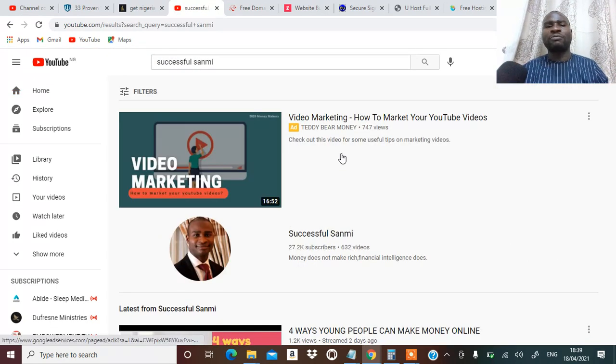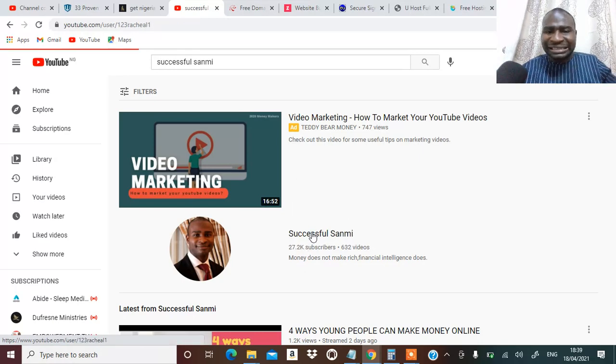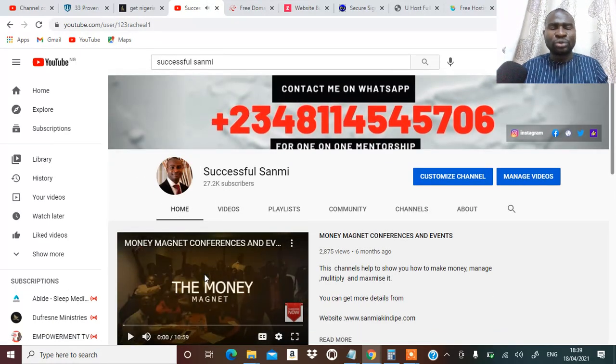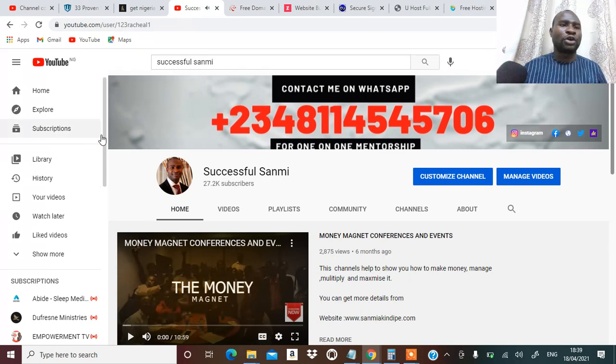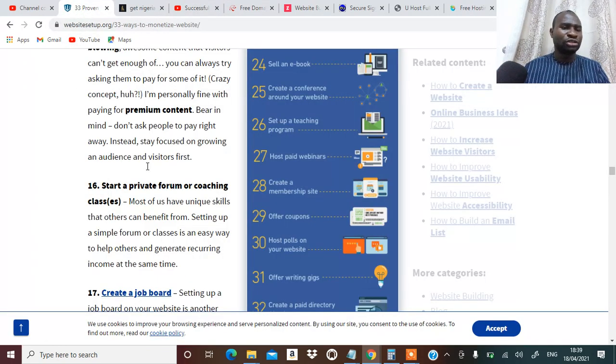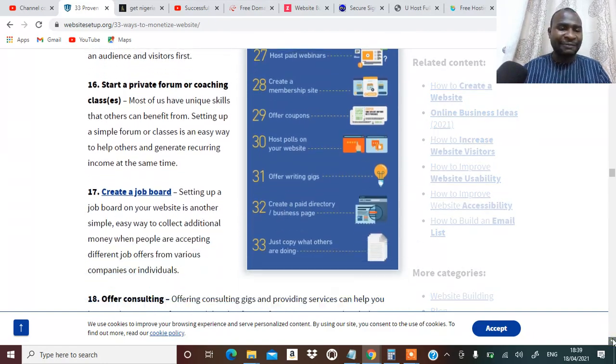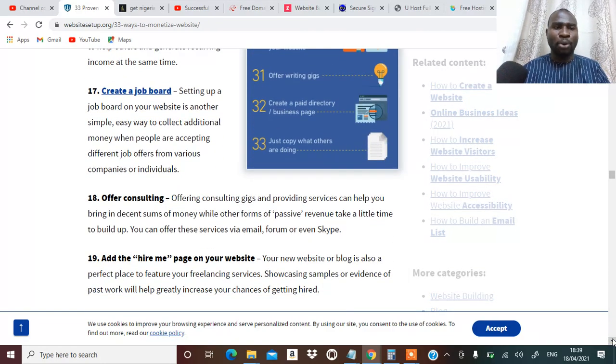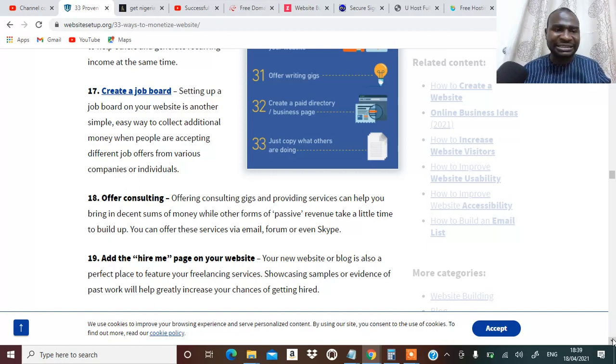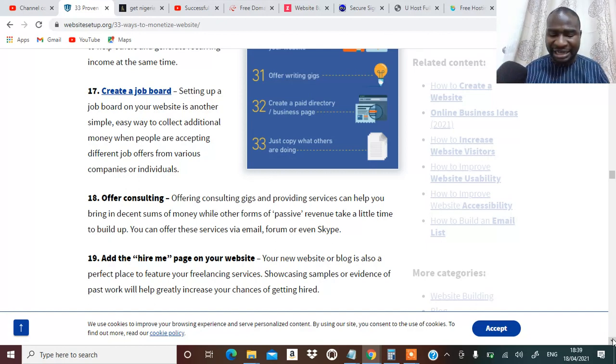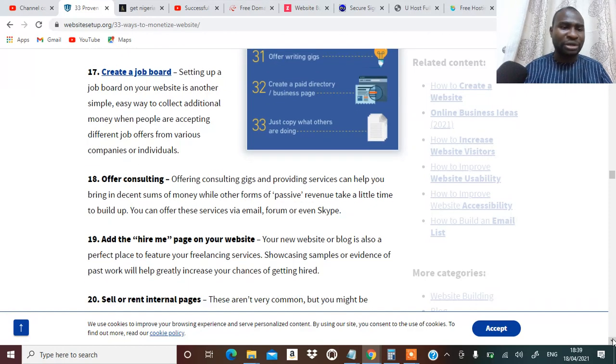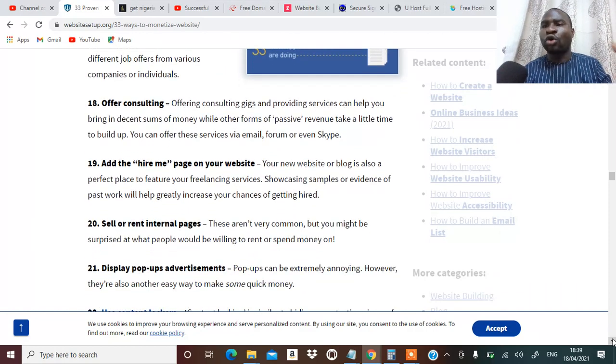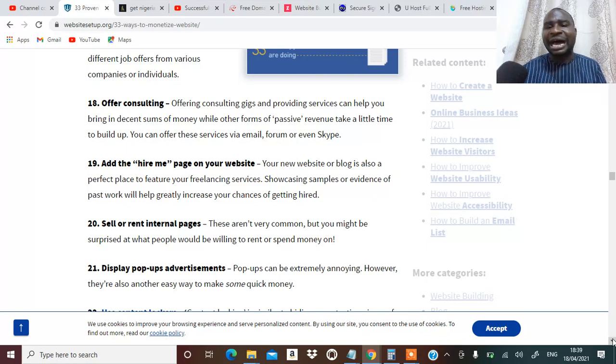So you can be part of my one-on-one mentorship and in the same vein you can tell people that they should be part of your coaching. You can make money through it online. That's going to be my number sixteen. Number seventeen, you can create a job board where people that have job for people can come and place it and you are going to be charging money from that company.